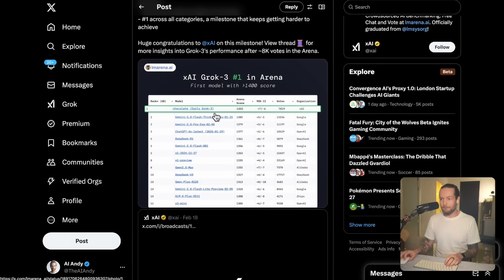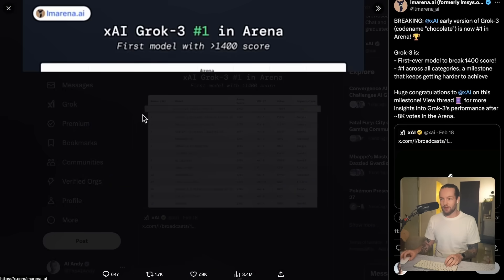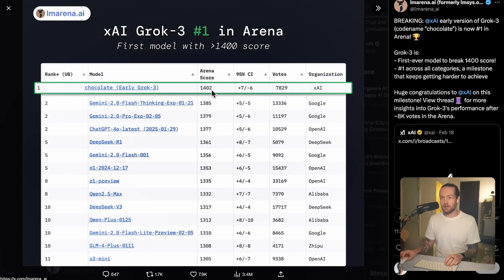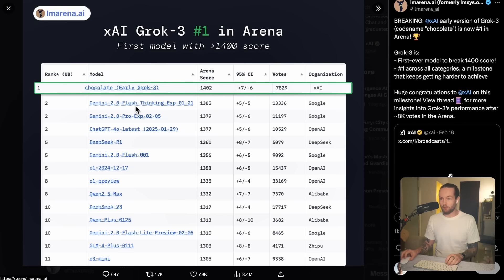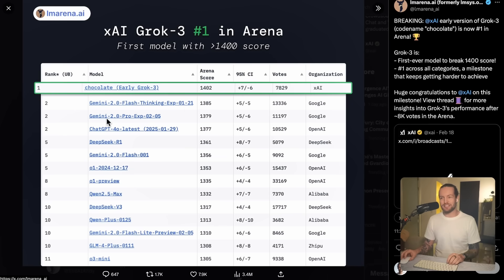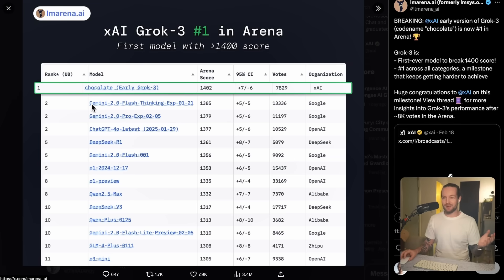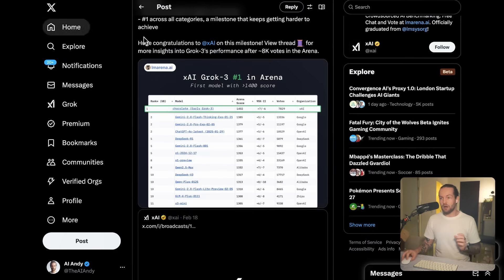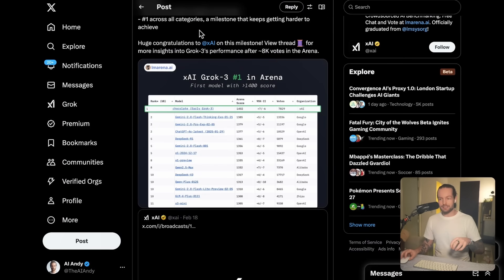They literally were able to hit number one. You can see here on this picture, Grok 3 with a 1400 score on this arena. This beats Gemini 2.0 Flash Thinking, which we've been talking about before, Gemini 2 Pro as well, and ChatGPT, all in second place here with Grok taking the lead, which is really cool.